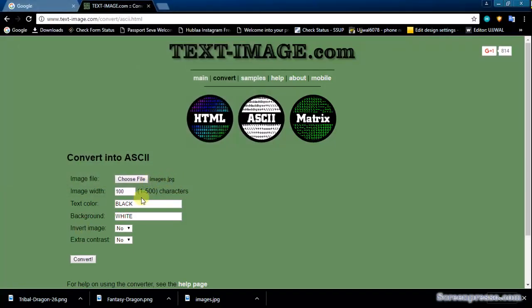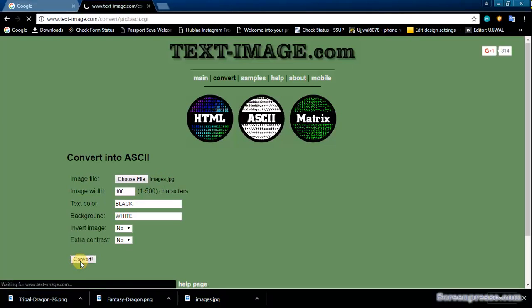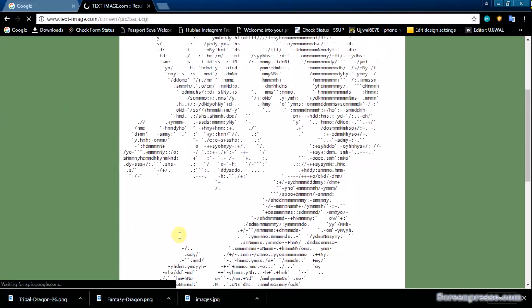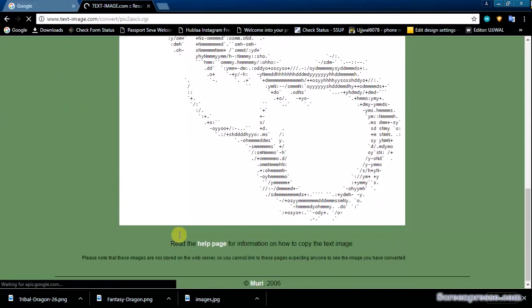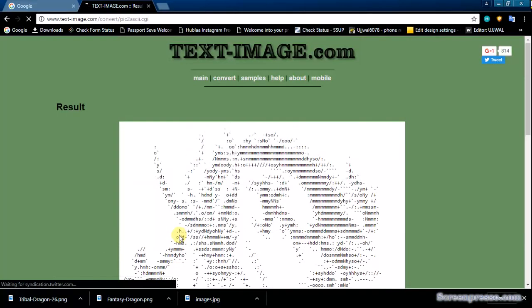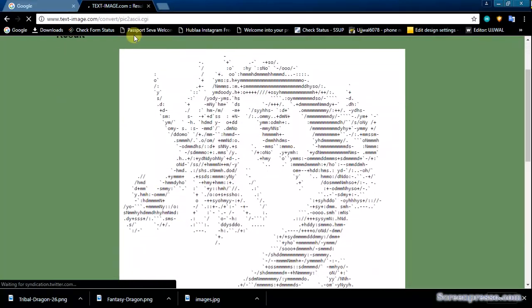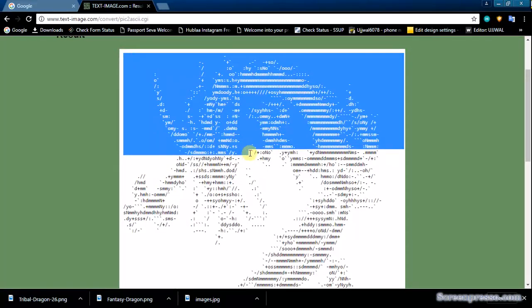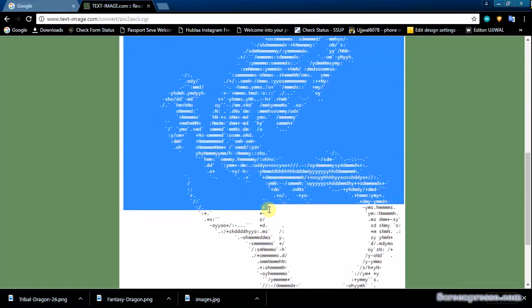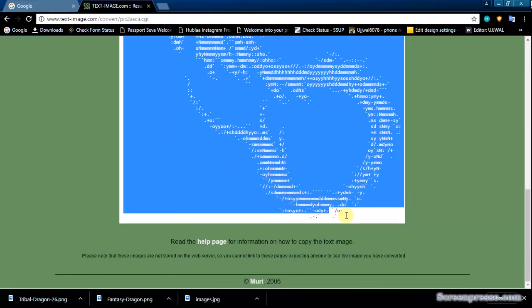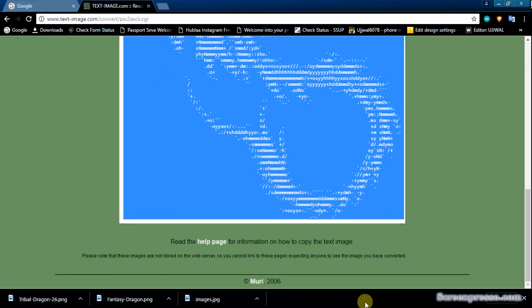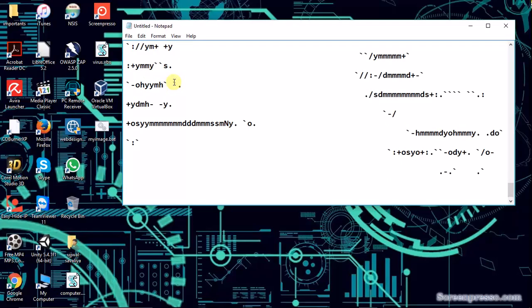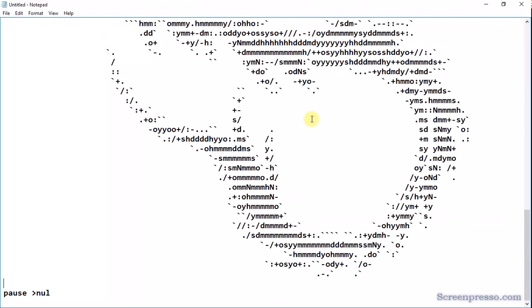It is selected, then convert it. Yes, it is converted. Now just copy it fully and paste it into Notepad between the commands. Yeah, it is pasted.